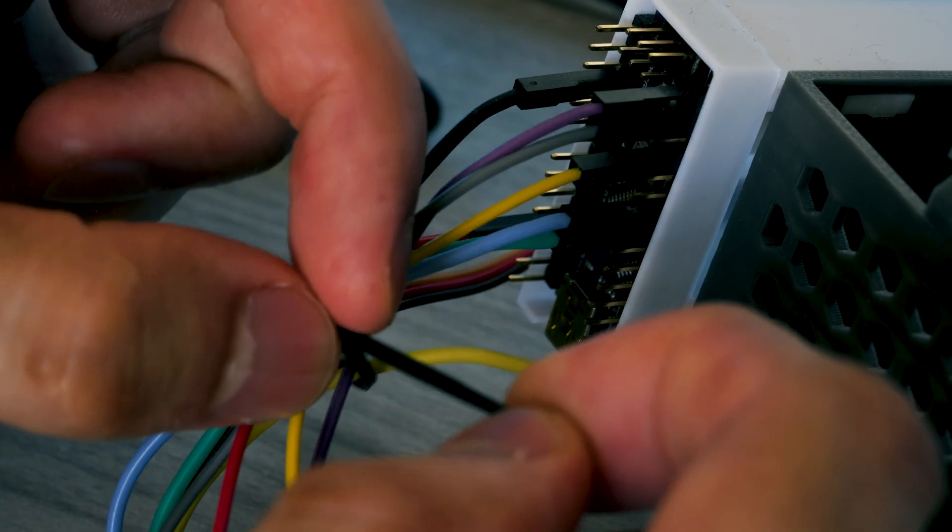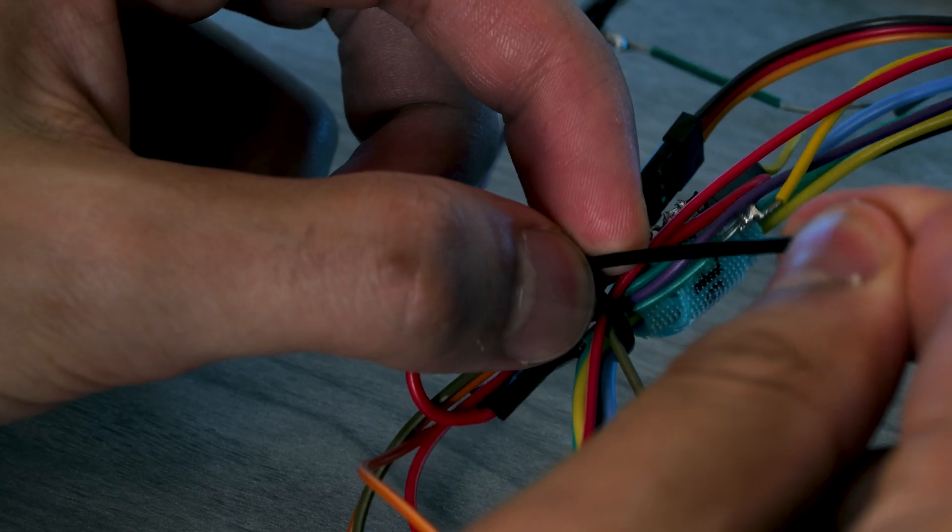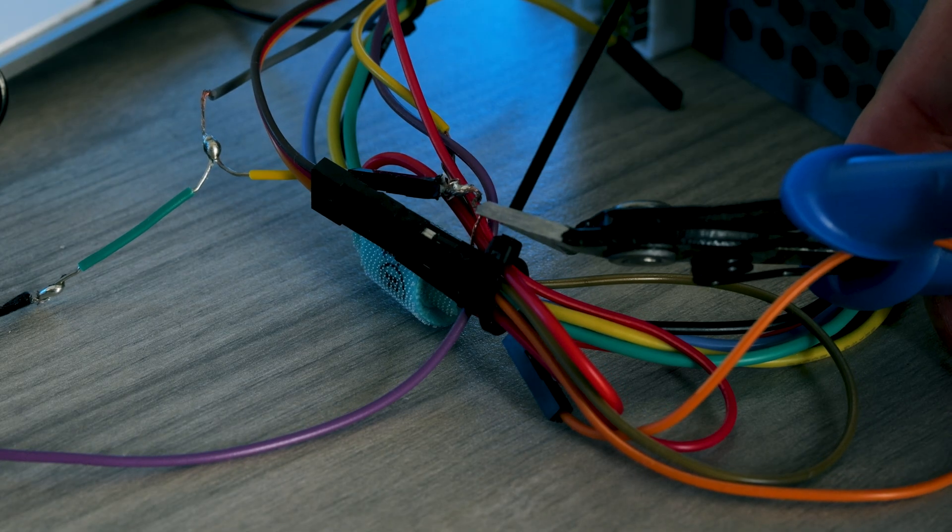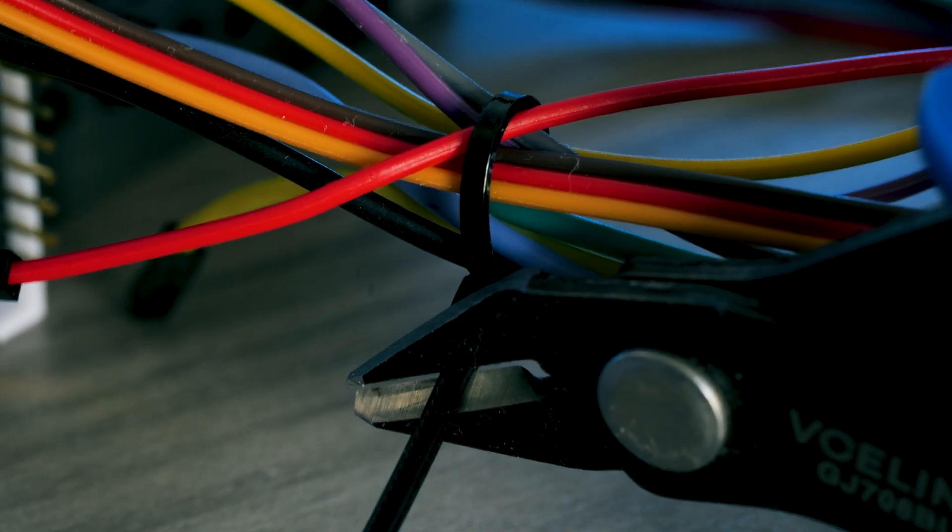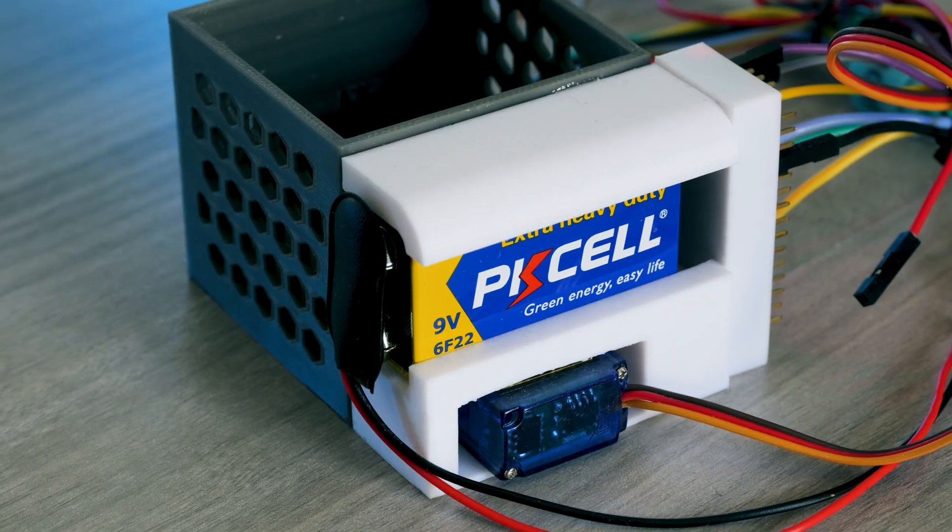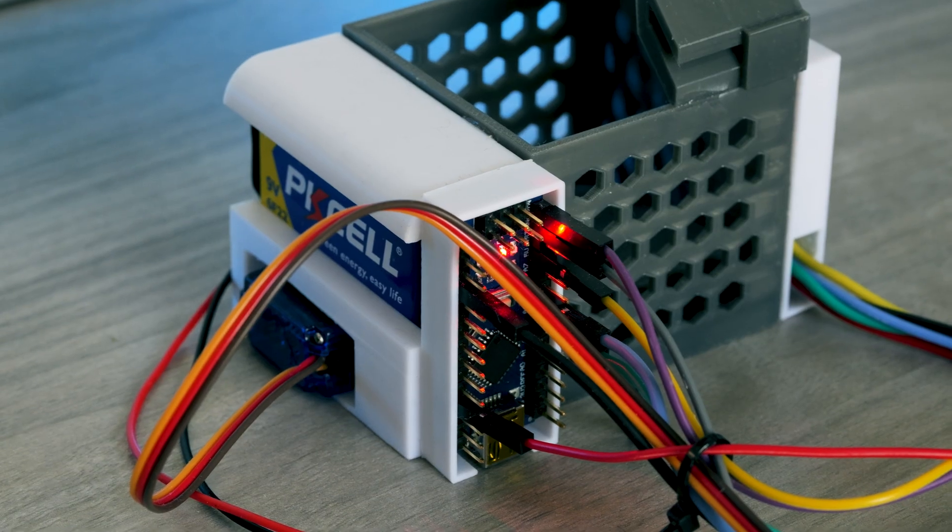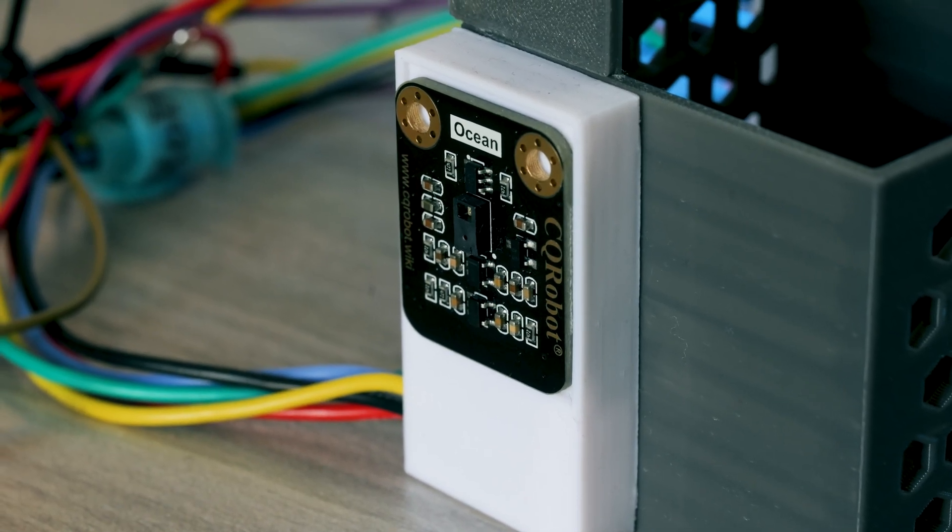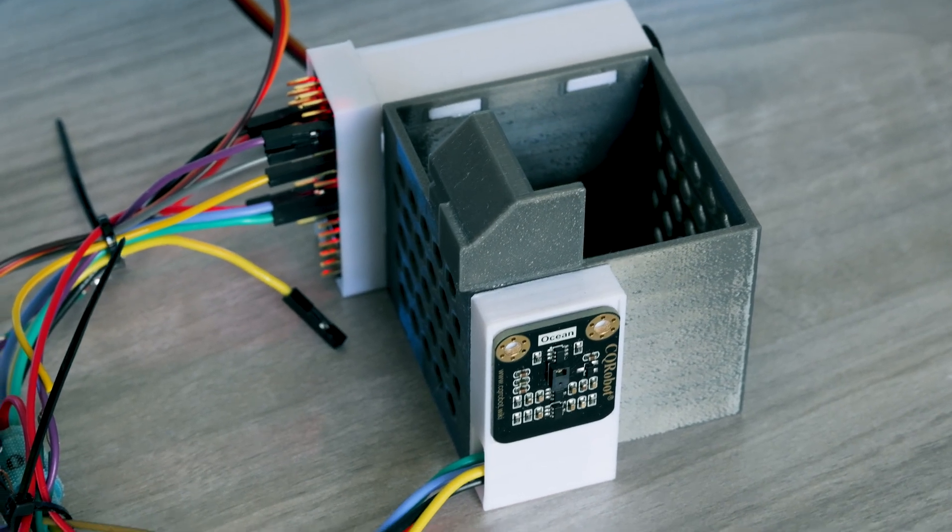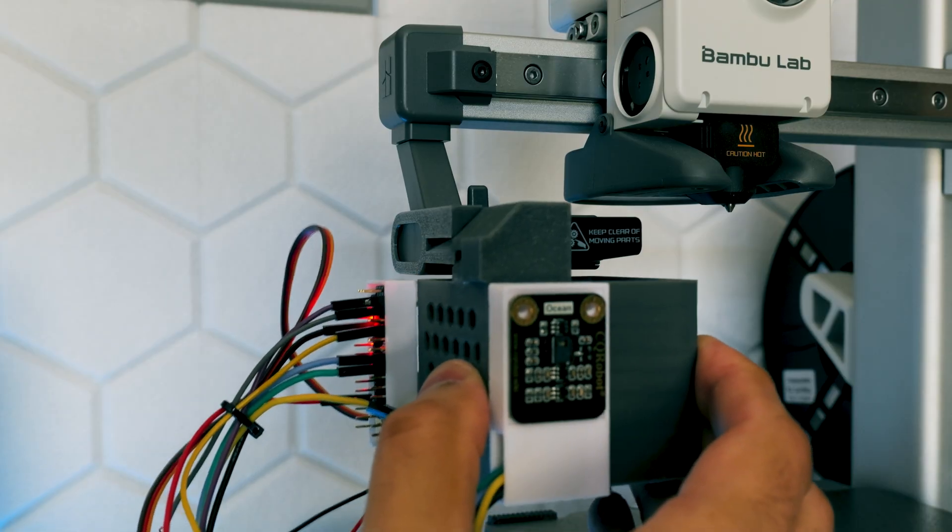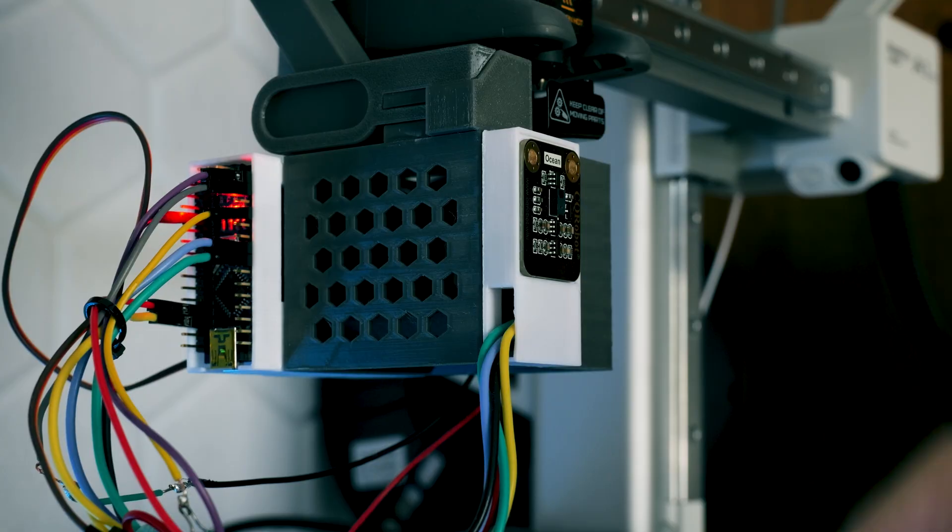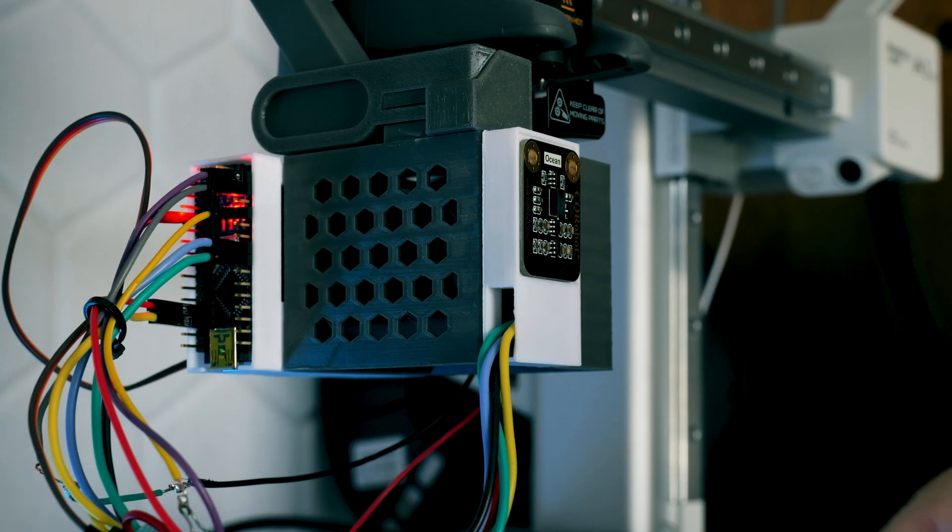To further tidy the wires, I will just use some zip ties in areas that will cause the least issues, then use a clipper to cut off the excess. Now let's slide the bin onto the printer and test it. Swipe to open and swipe to close.